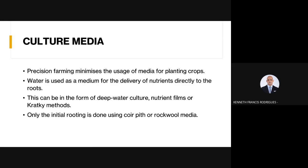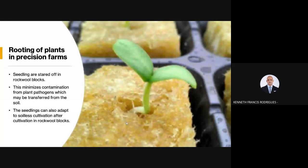The reason soil is not used in precision agriculture is to prevent insects from entering the system. Soil hosts nematodes, fungi, and bacteria, and introducing it into a greenhouse risks infecting all the plants. So in precision agriculture, plants are grown in water-based systems — with coir pith or rockwool providing support — to maintain a clean, controlled growing environment.